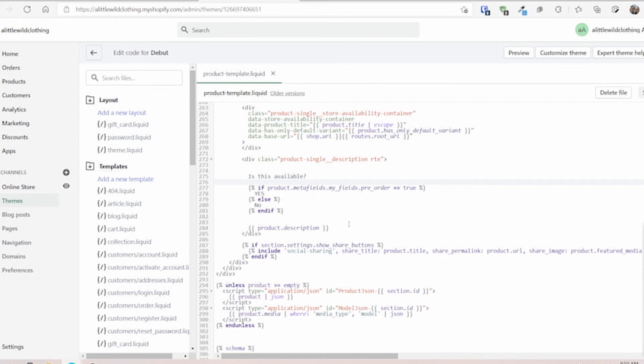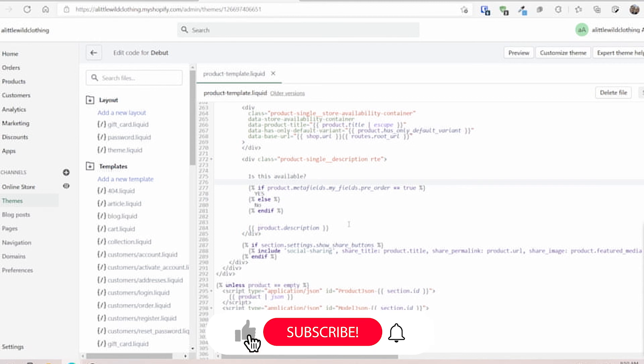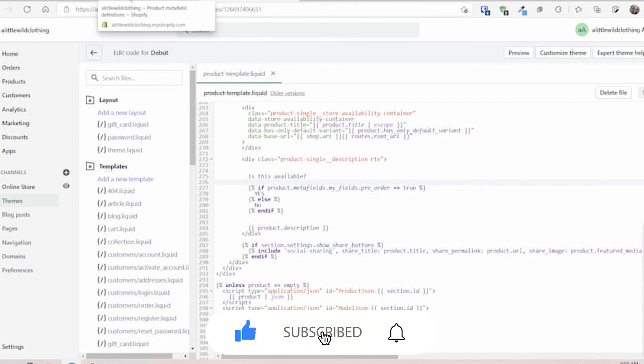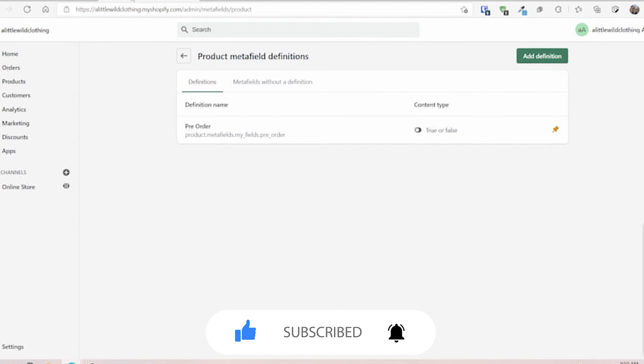This concludes this tutorial on using the true or false metafields. I hope you liked this video. Be sure to hit a like, subscribe, leave a comment down below on how you see yourself using this field. And I'll see you next time. Bye for now.